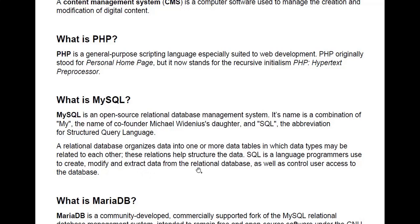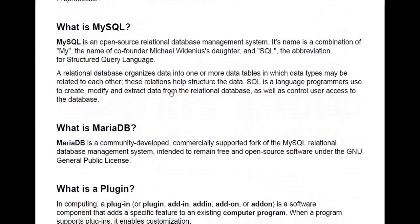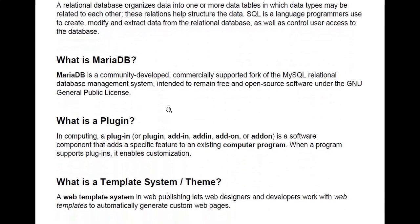What is MariaDB? Your site will either run on MySQL or MariaDB — this depends on the hosting provider that you use, but you don't need to understand in depth what these mean. MariaDB is a community-developed, commercially supported fork of the MySQL relational database management system, intended to remain free and open source software under the GNU General Public License.